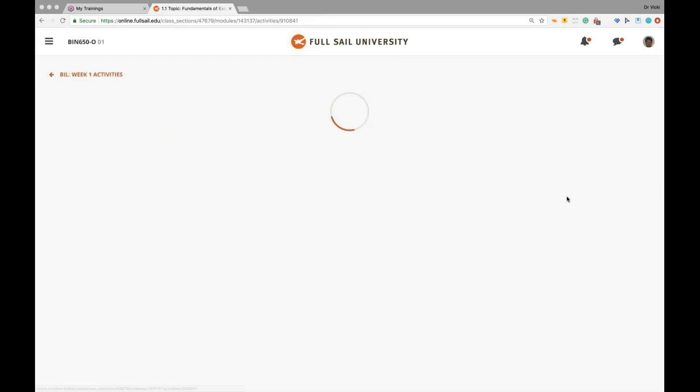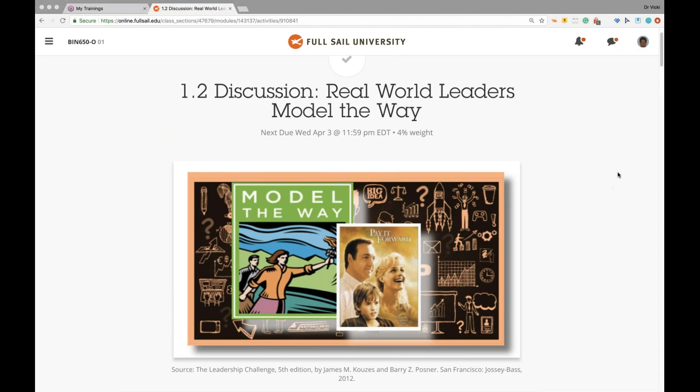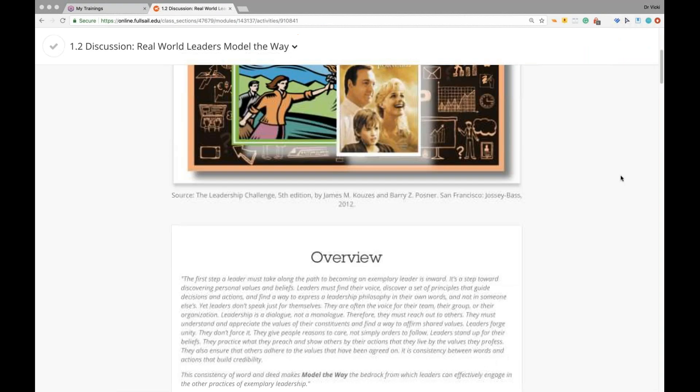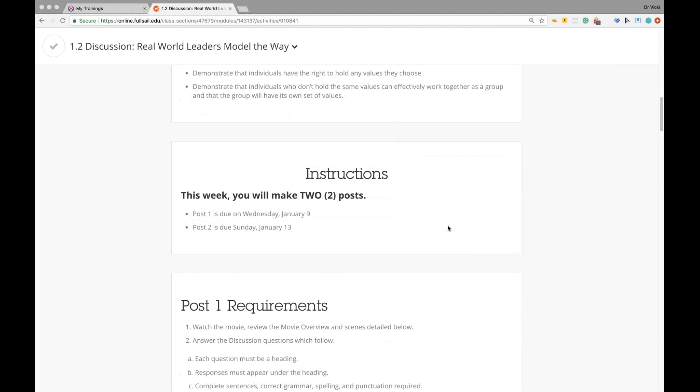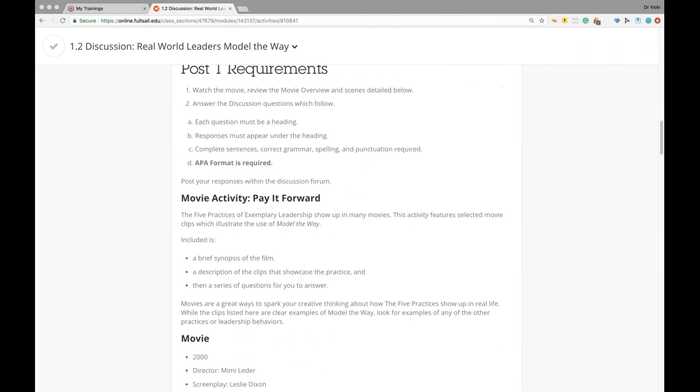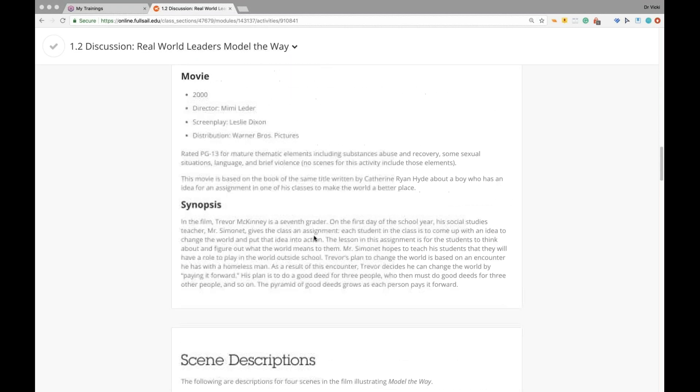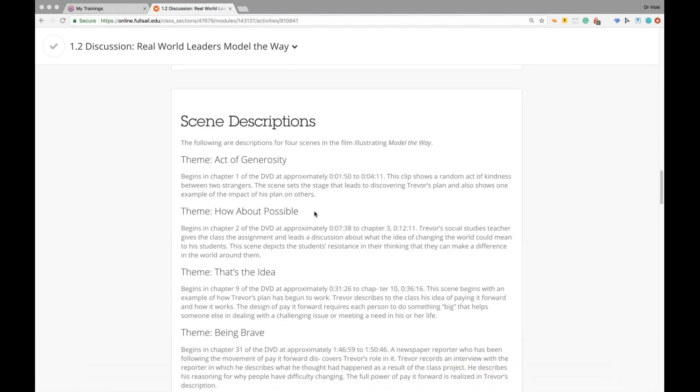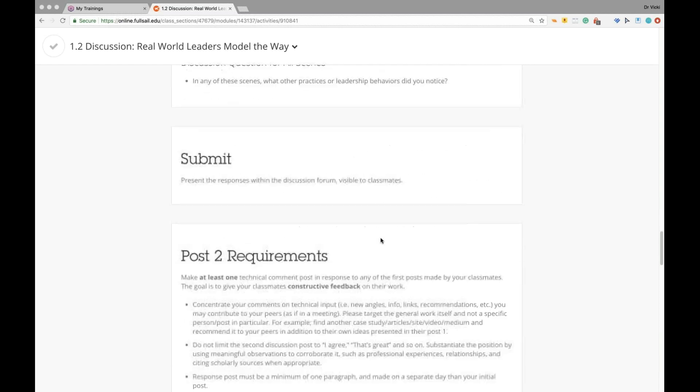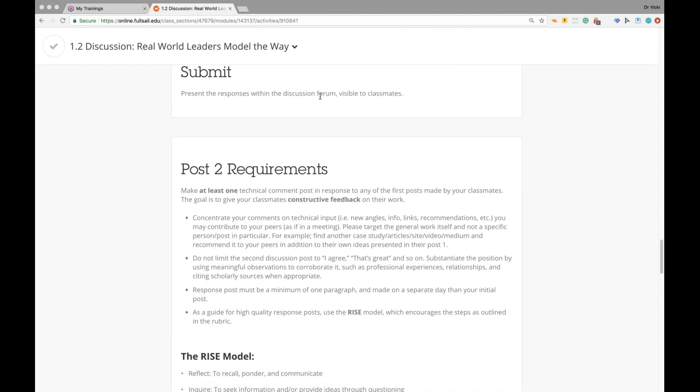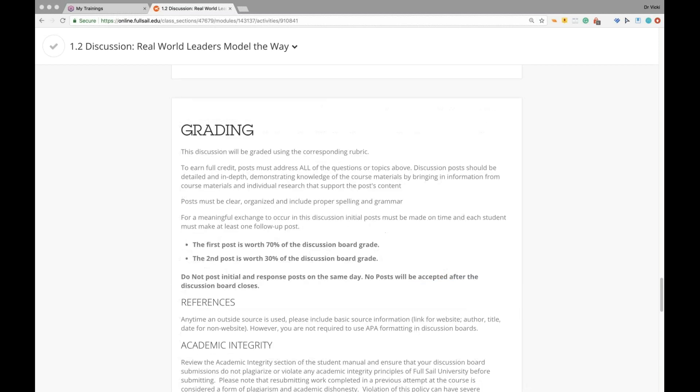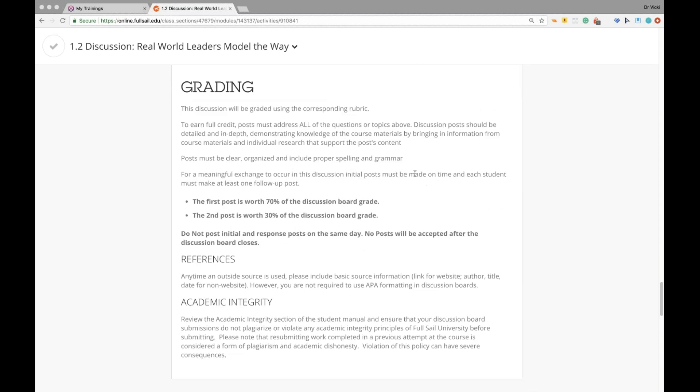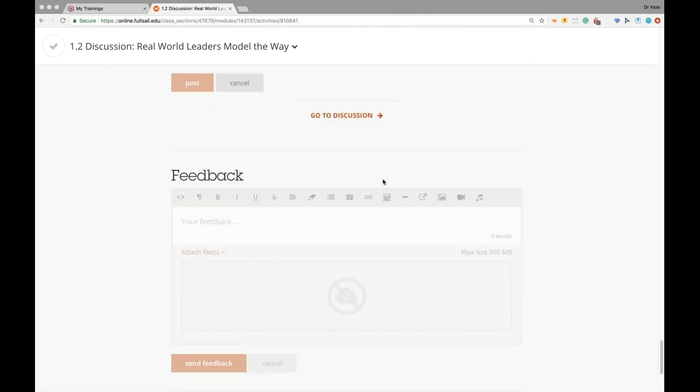Let's look at the discussion: Real World Leaders Model the Way. That's week one discussion on the movie. You will watch the movie and you'll make two posts. You will answer each question. Each question will be under a heading in APA formatting. You will watch it and talk about the scene descriptions and then answer the questions. What examples of Model the Way do you see in the opening scene? What do you notice about Mr. Simonet's answer to Trevor's question? You will answer these questions in full sentences, APA format, post it directly in the discussion board, which does not maintain your formatting, and upload your paper. And then you will provide feedback to at least one student in the RISE method. Grading: first post is always worth 70 percent. The discussion board grade and the second post is worth 30.